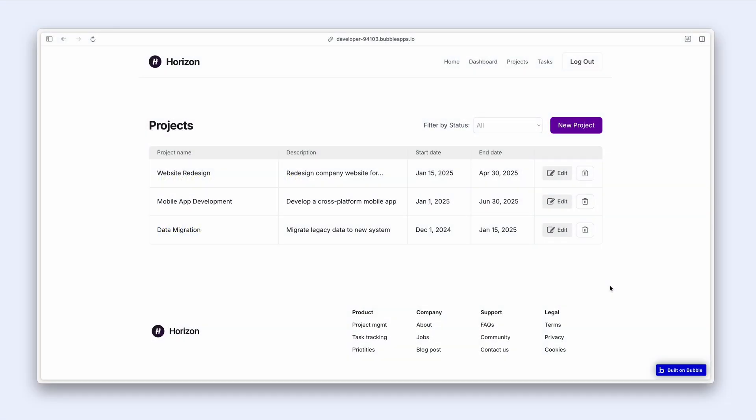We can use tables to display dynamic data from the database. The table element provides a much more structured approach for displaying our data. In this project view, we can see that the columns are nicely aligned to make sure we can see all of the data very clearly, and we also have some buttons